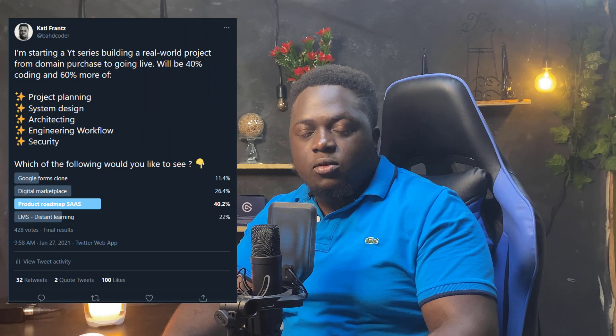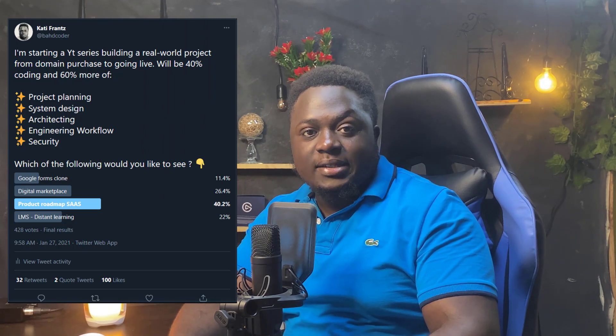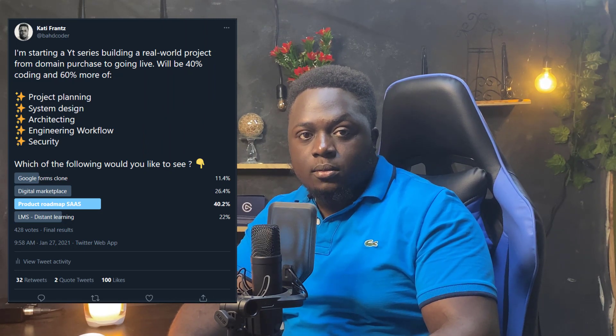I created a Twitter poll and asked you guys what you want to learn, and everyone ended up voting on a product roadmap SaaS application. If you're not familiar with the channel, what we do is we take a product and build the business from scratch, mostly focusing on your role as an engineer throughout the whole process.